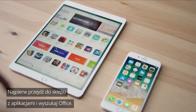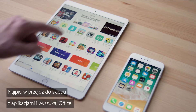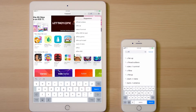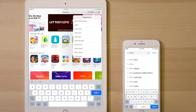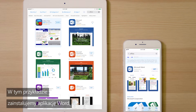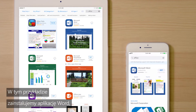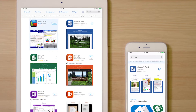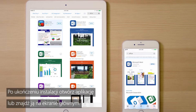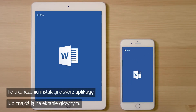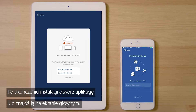First, go to the App Store and search for Office. In this example, we'll install Word, but you'll follow the same steps for every app. When the installation's done, open the app or find it on your home screen.